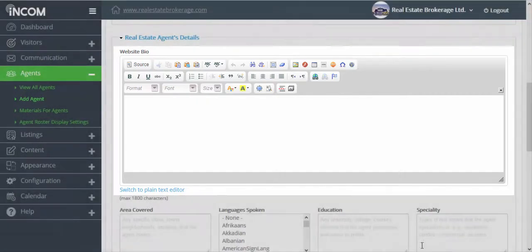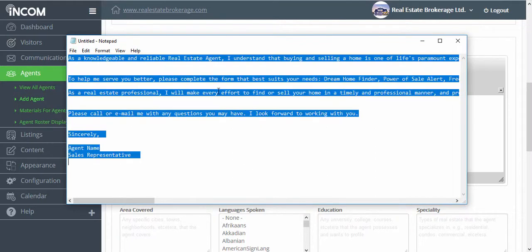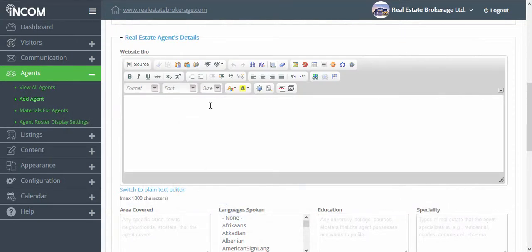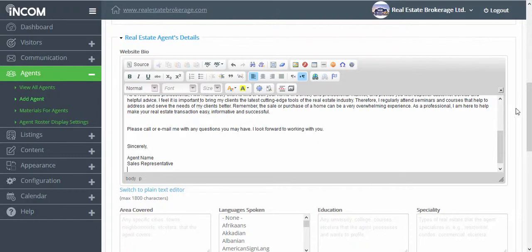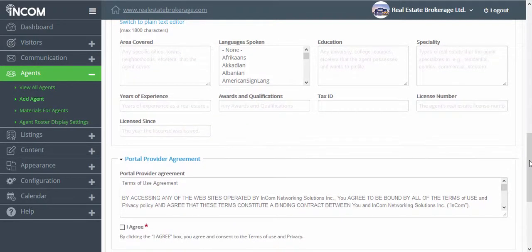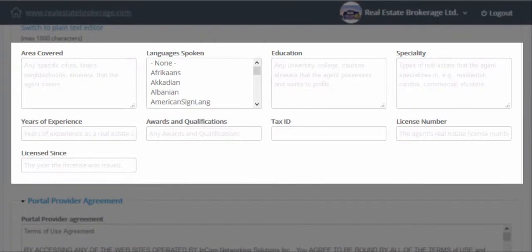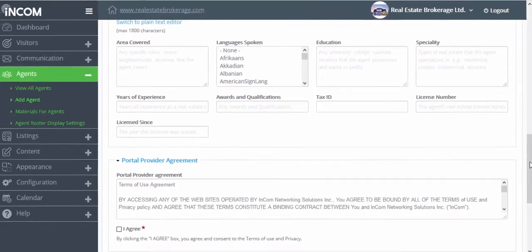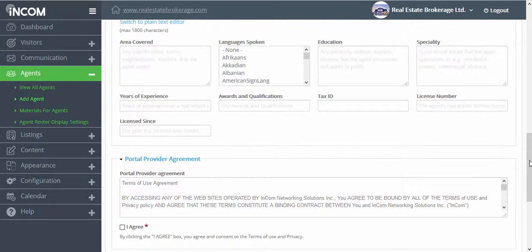For now we're going to add a bio that I've prepared myself, and then we're going to scroll down to continue this page. In this section they can identify the areas that they cover, any languages that they speak, their education, specialties, and so forth. This is information that should be left for them to include, as this information may not be available to you.